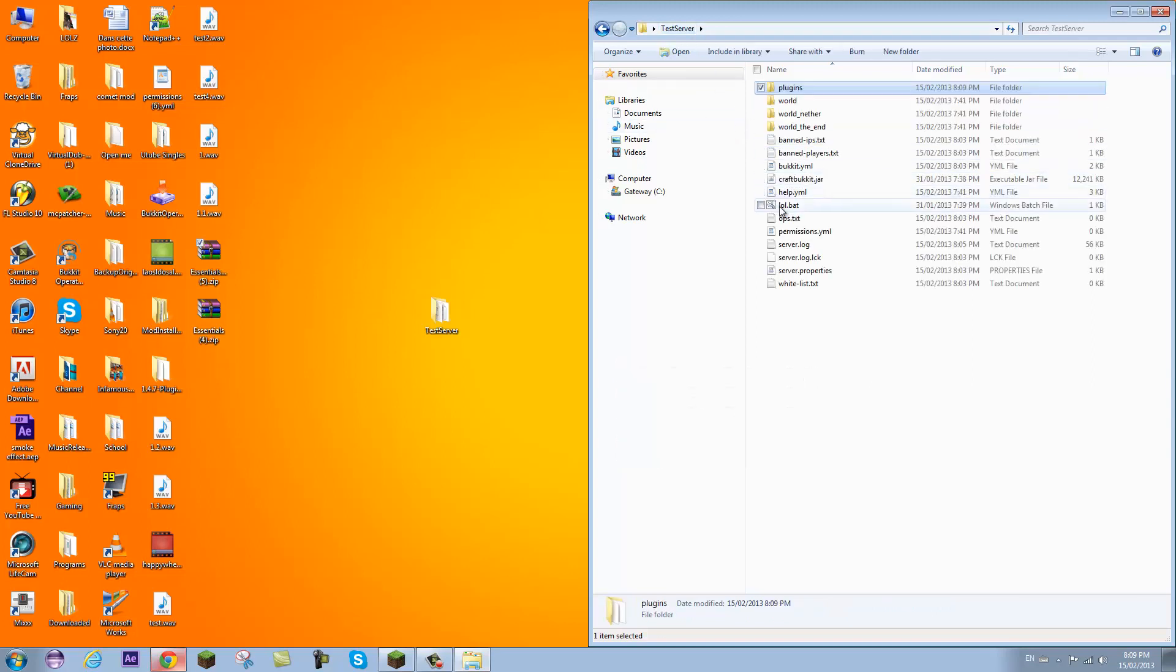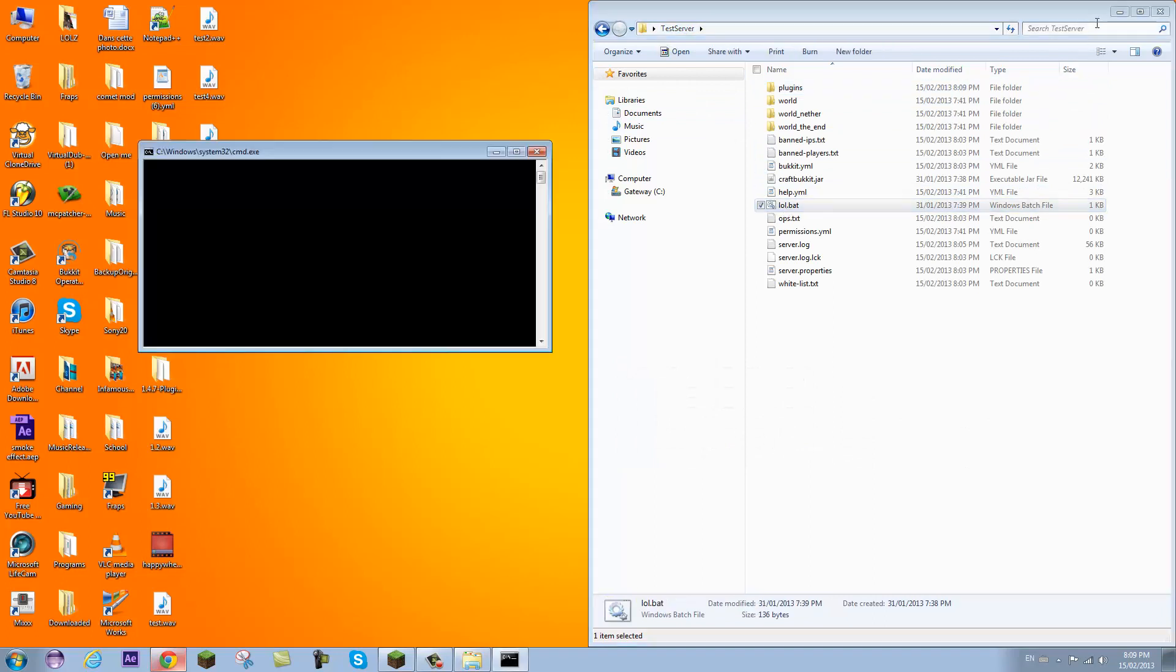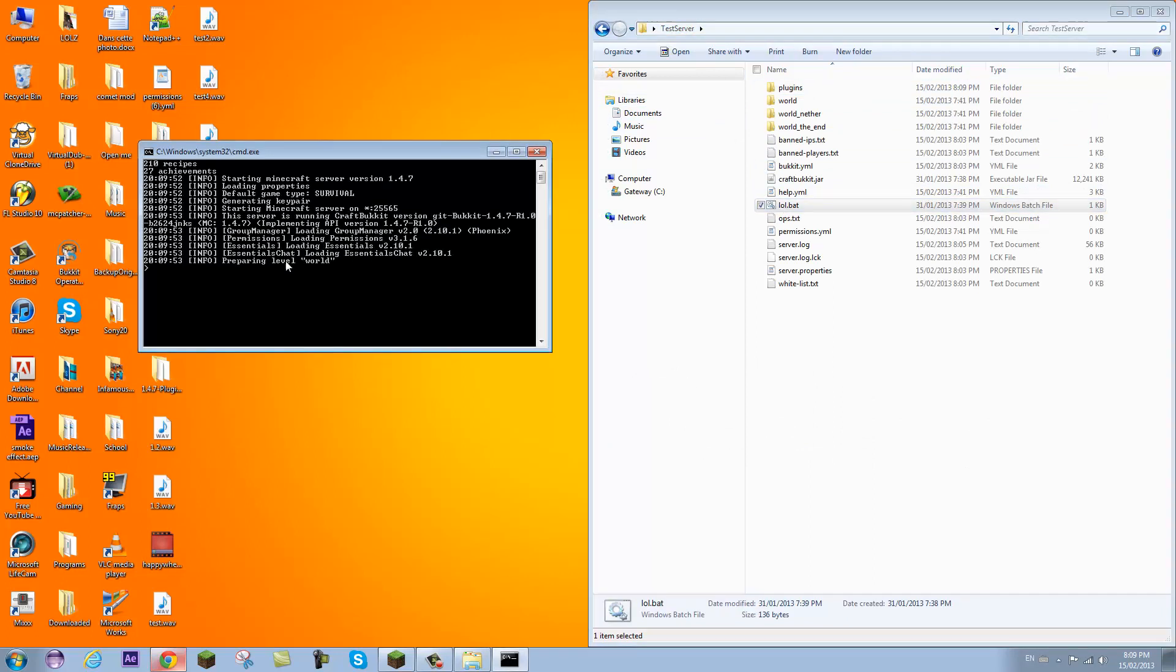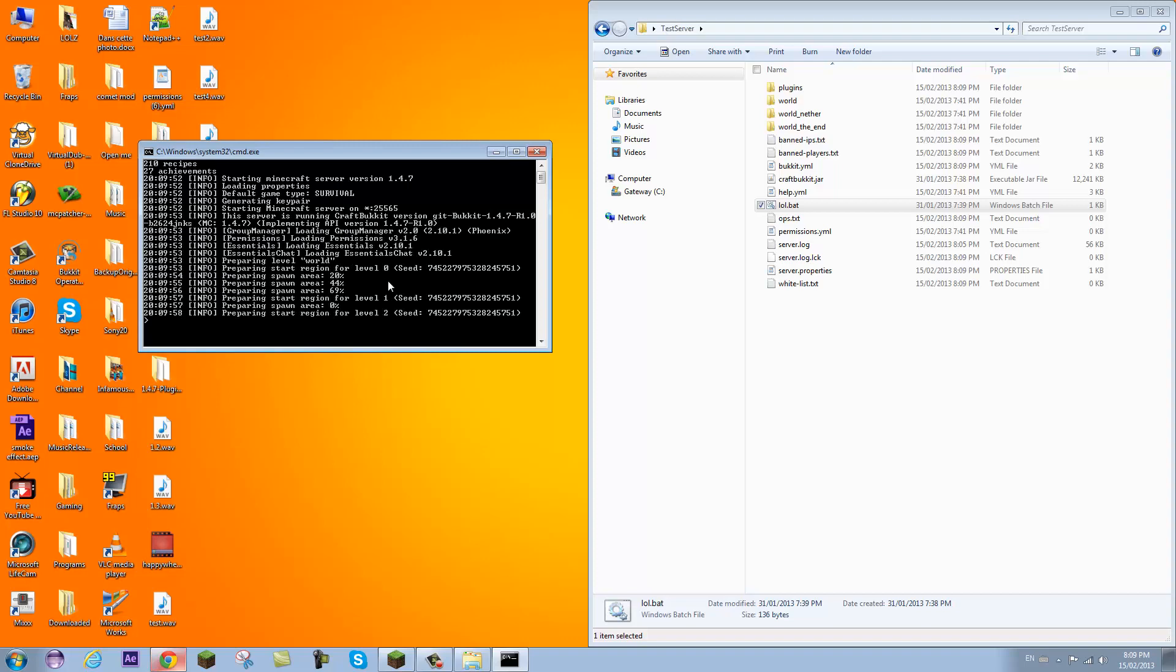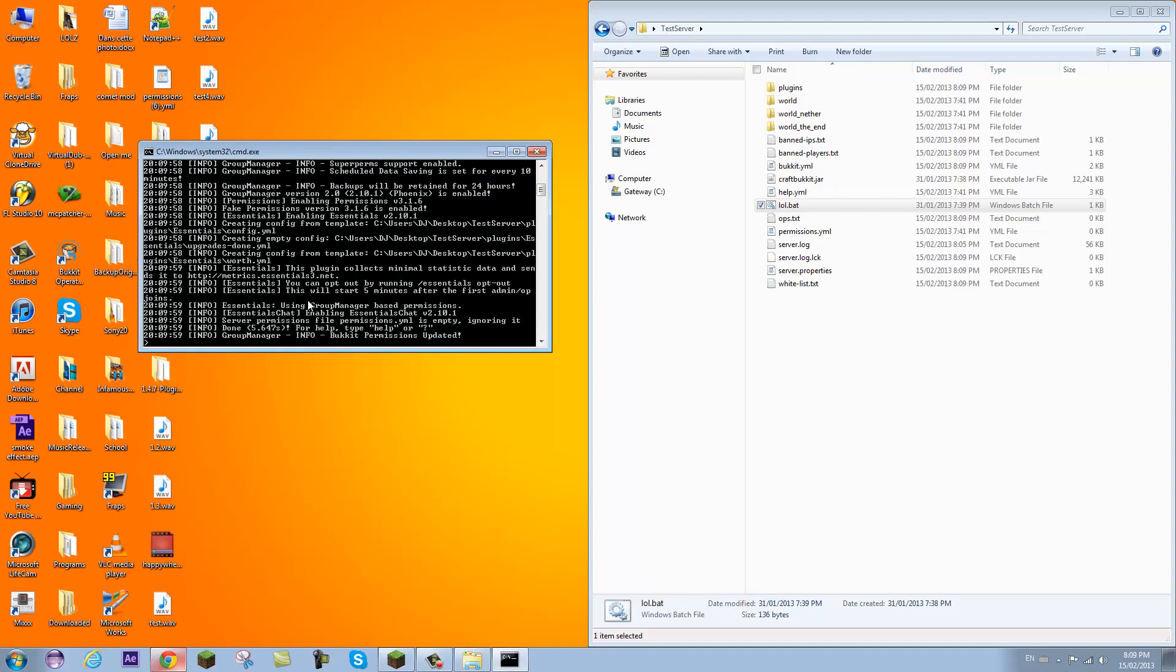So anyways, we're going to get started. I'm going to start my server up. And for the first time with these plugins, it should load. And once it says successfully, that means everything is working fine and up to date. So done.